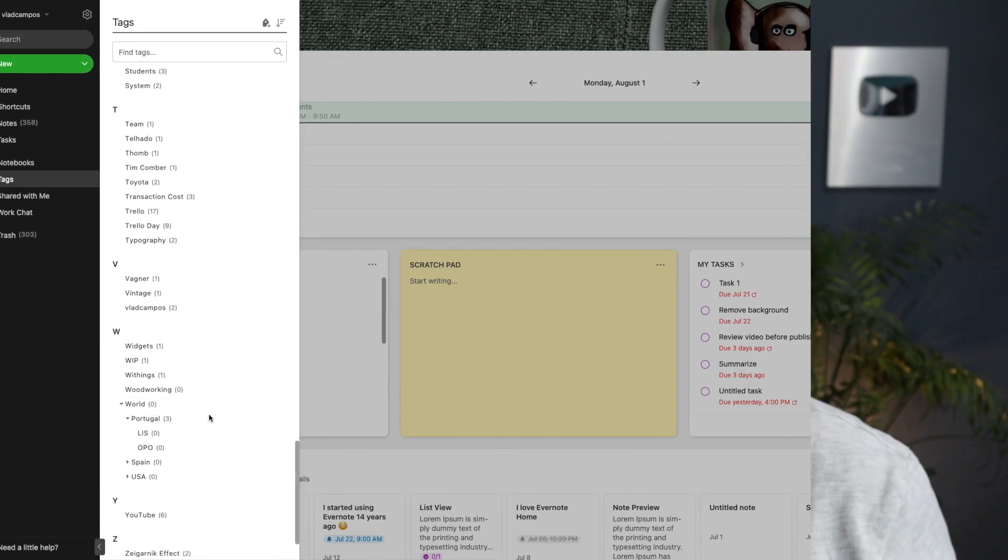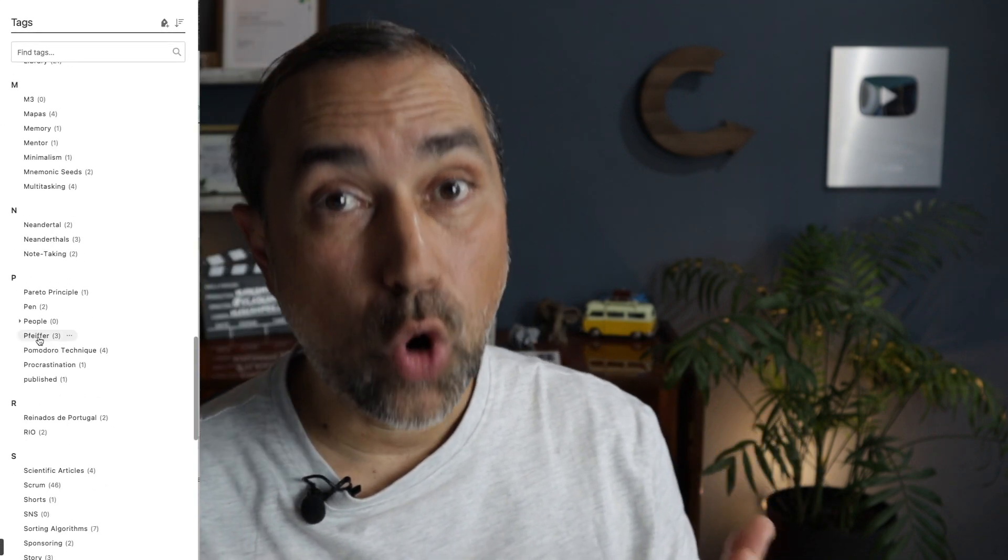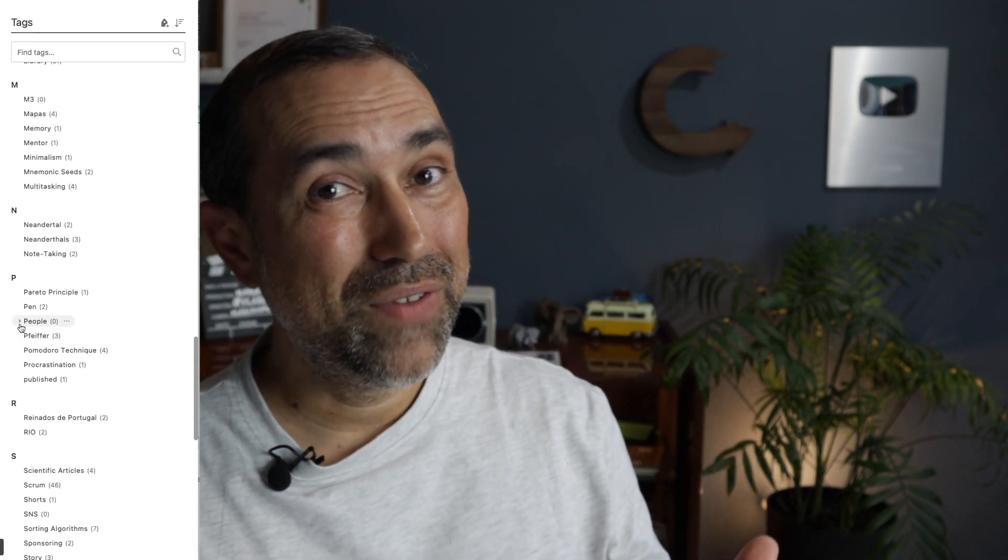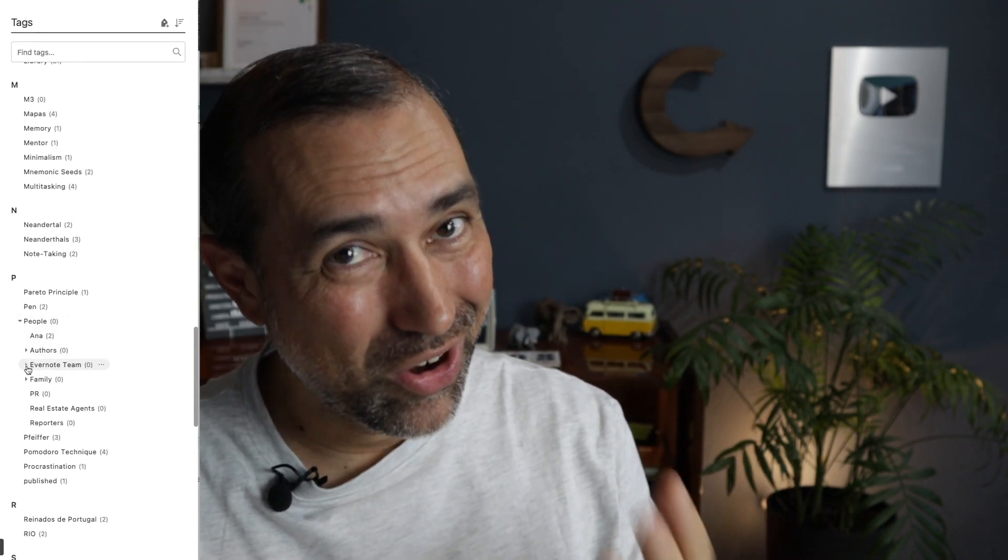I have already requested this feature on the official forum. So if it is something you want to see in your Evernote too, please use the link below to upvote my request. See you soon.